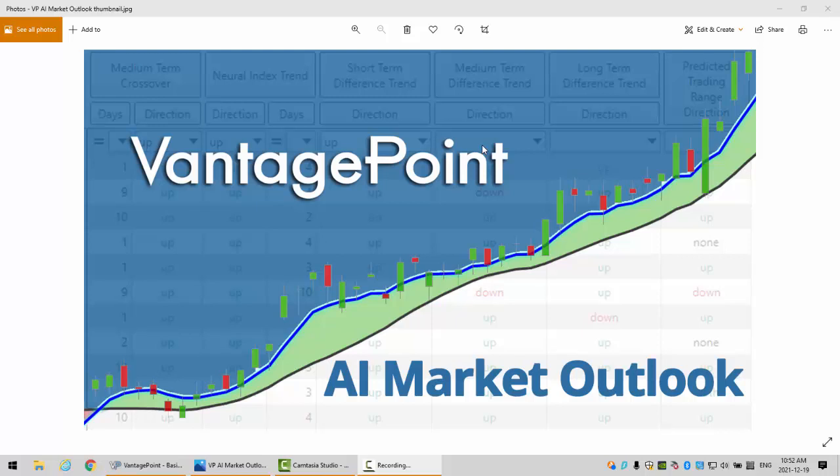Hello everyone and welcome back. My name is Greg Furman and this is the Vantage Point AI Market Outlook for the week of December 20th, 2021.